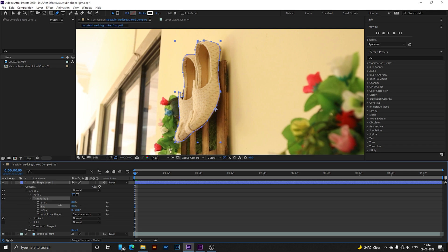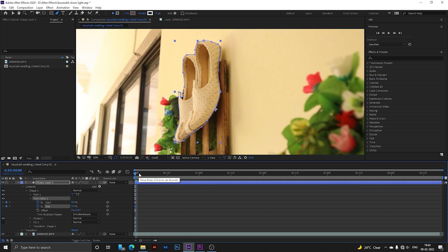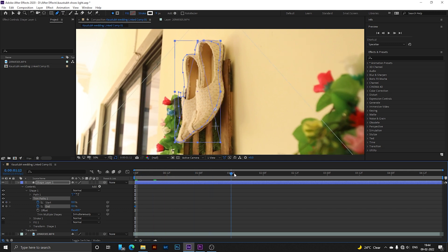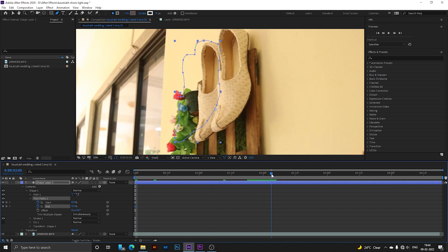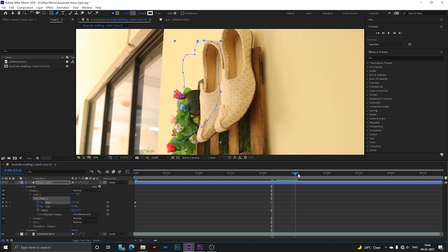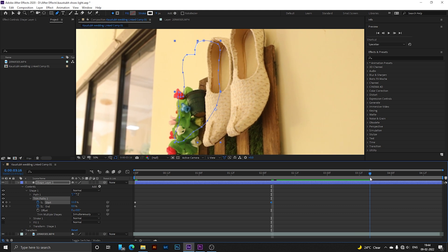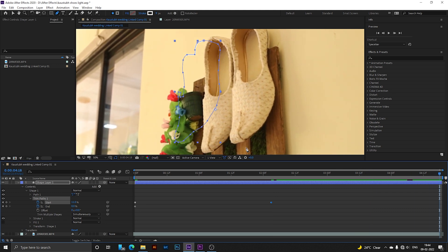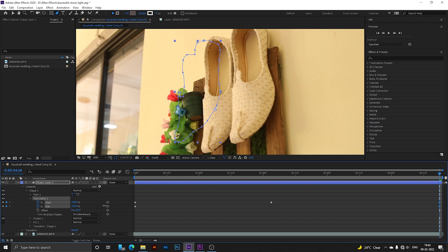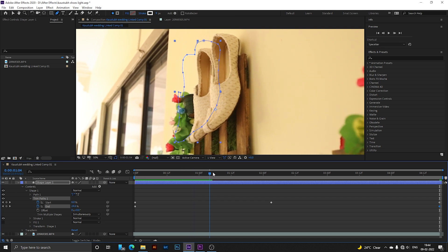You have to give some start and end points to it. I'll toggle it on and go somewhere near the middle. I'll give a start point like this, around 11. Then I'll go to the end and give both of them a percent of 100. If I play this, you can see a small line is going like this.